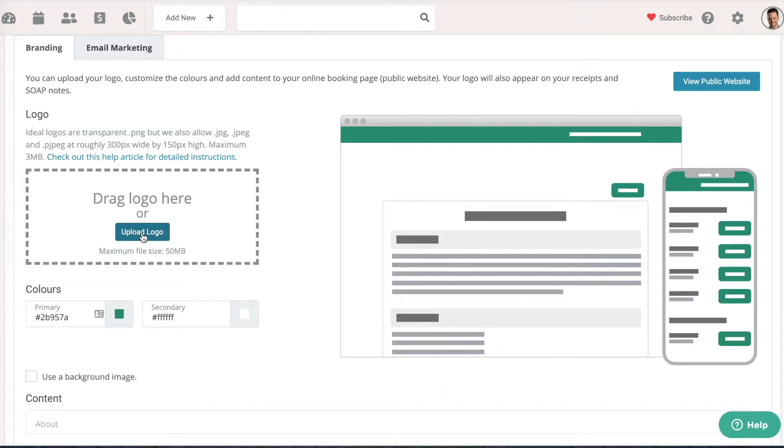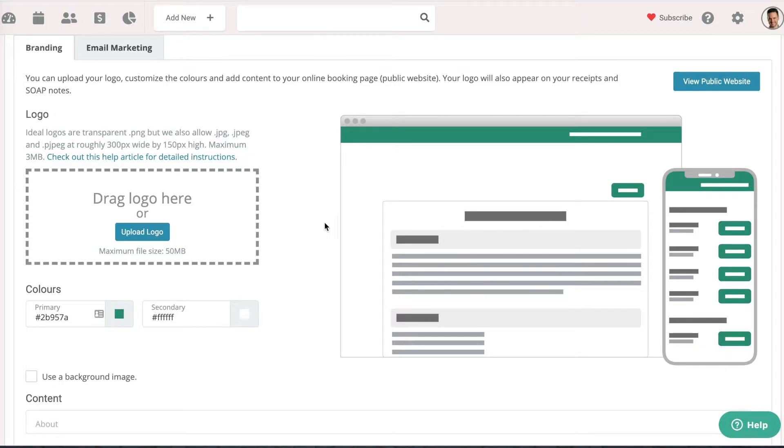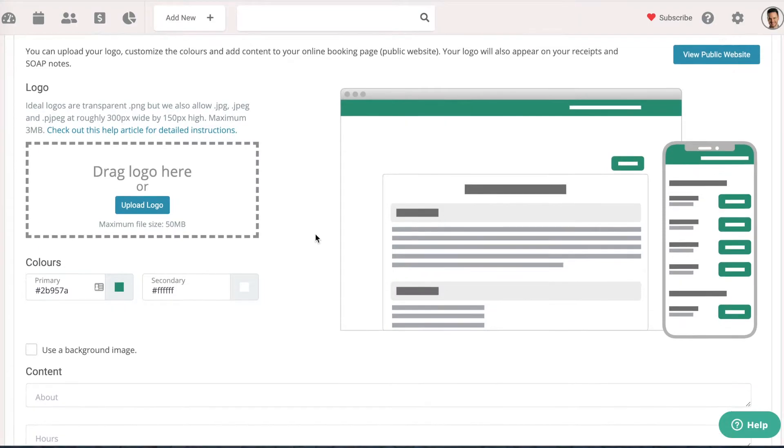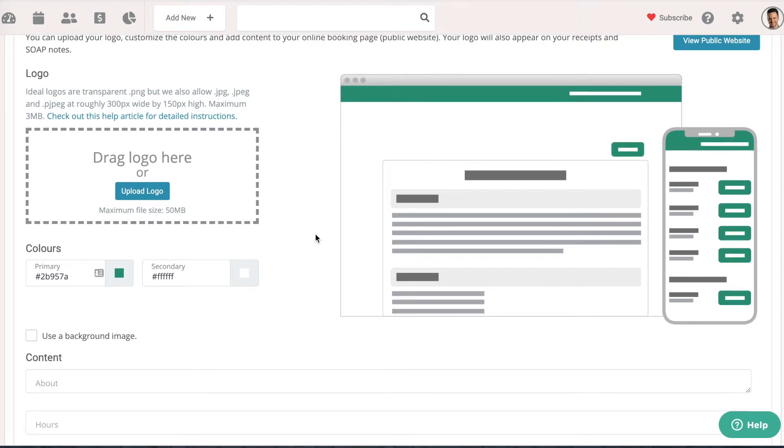You can upload the logo from your computer or drag your logo here. We recommend a PNG file with a transparent background, and if you're having difficulty with that, we can help you with that as well in the branding section.